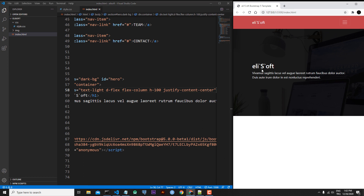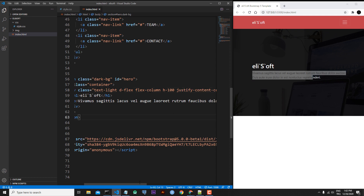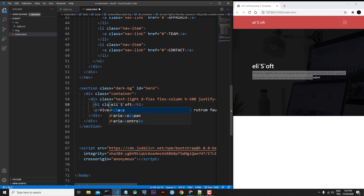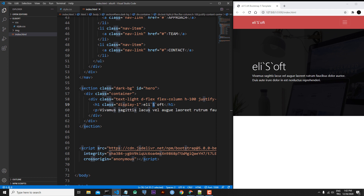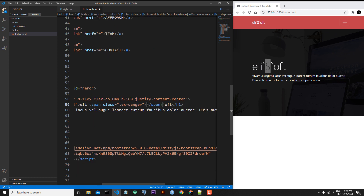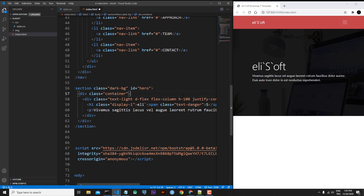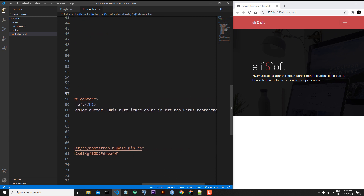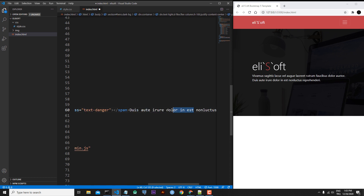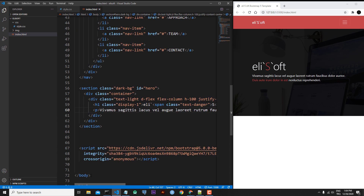Now I'll add extra Bootstrap classes for my h1 and paragraph. For the h1, I want the capital S to be danger color, so I'll add a span tag with class text-danger around the capital S. Save the file — now the capital S has danger color. Similarly, I'll add another span tag with class text-danger around the beginning of another word. Save — this text also has the text-danger color.